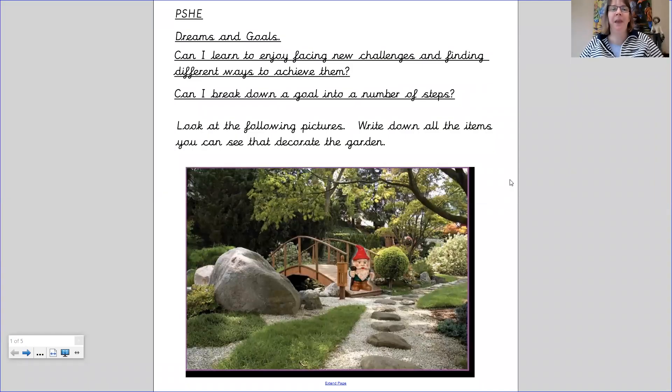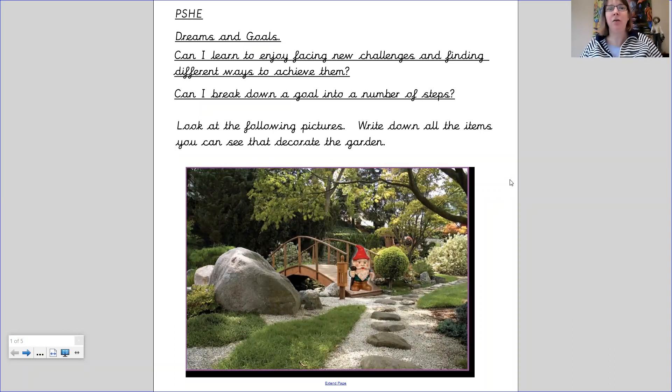Hello Year 3. Today's PSHE lesson is about dreams and goals.